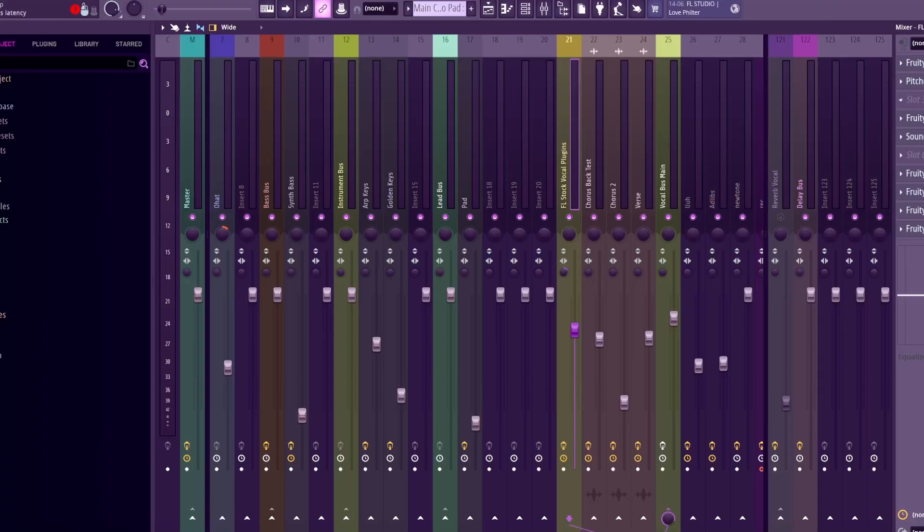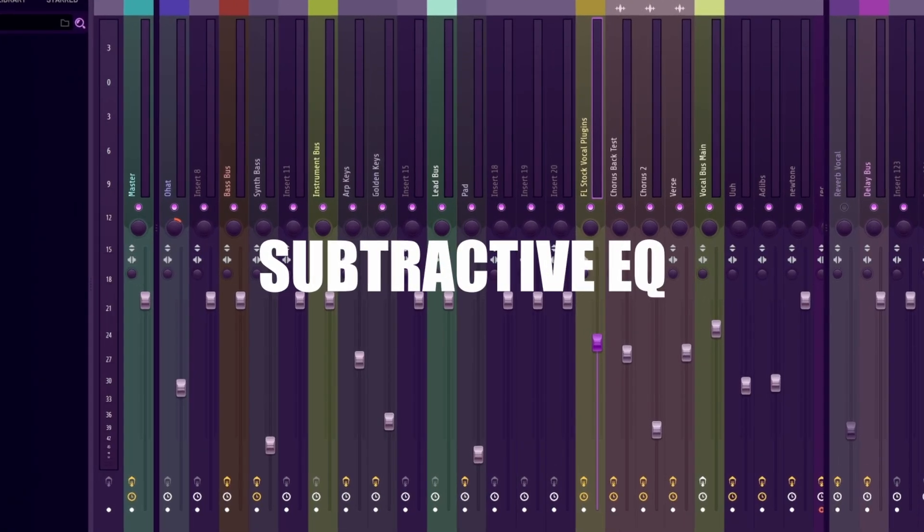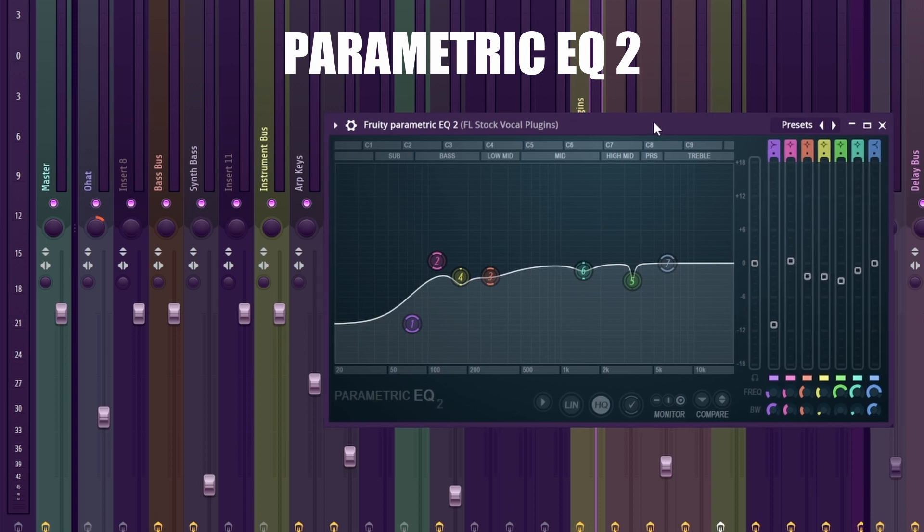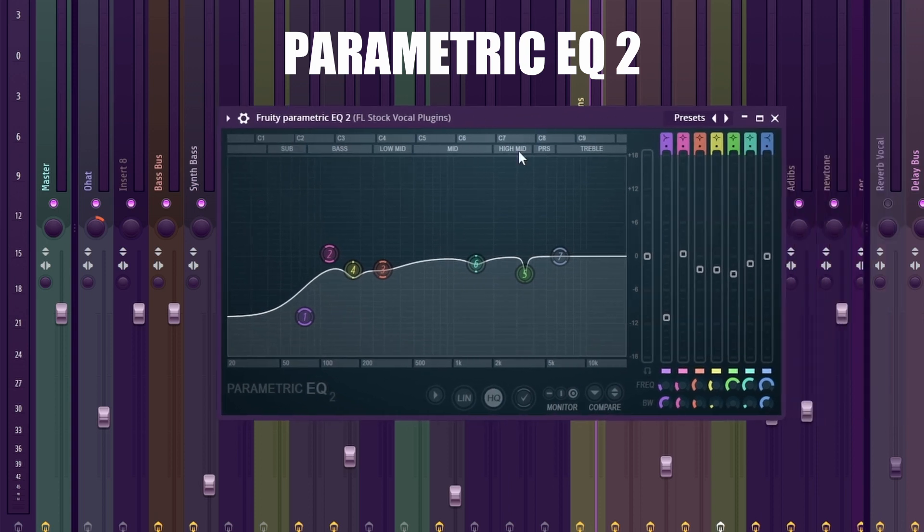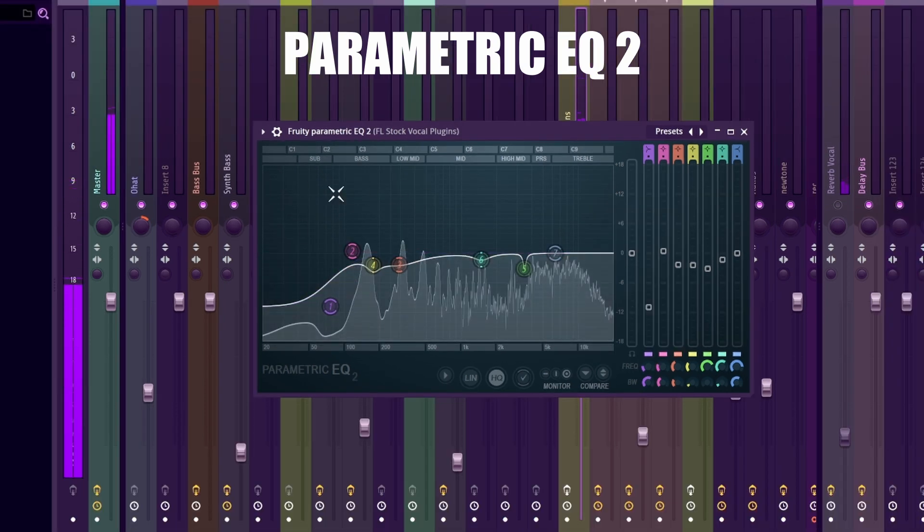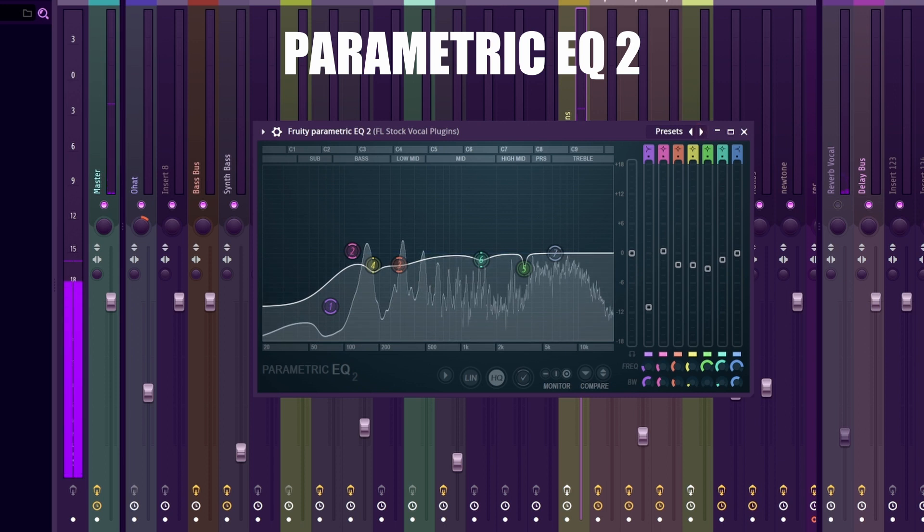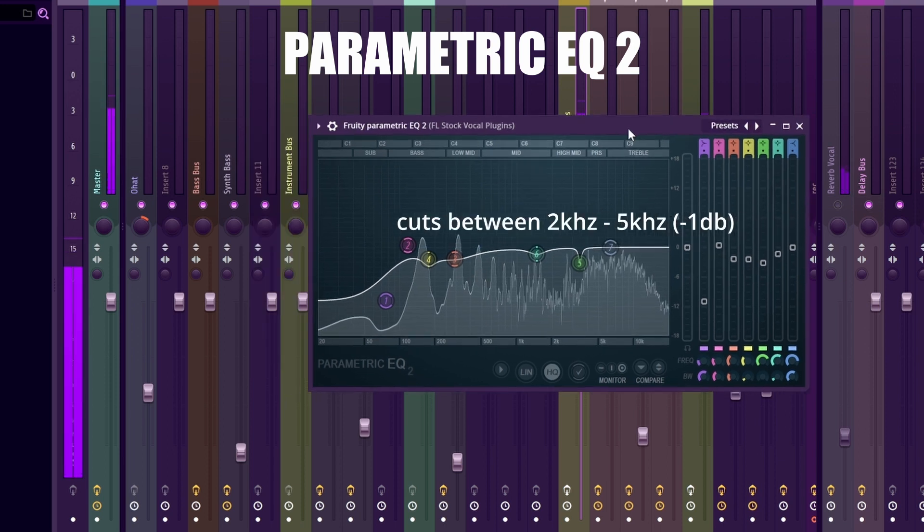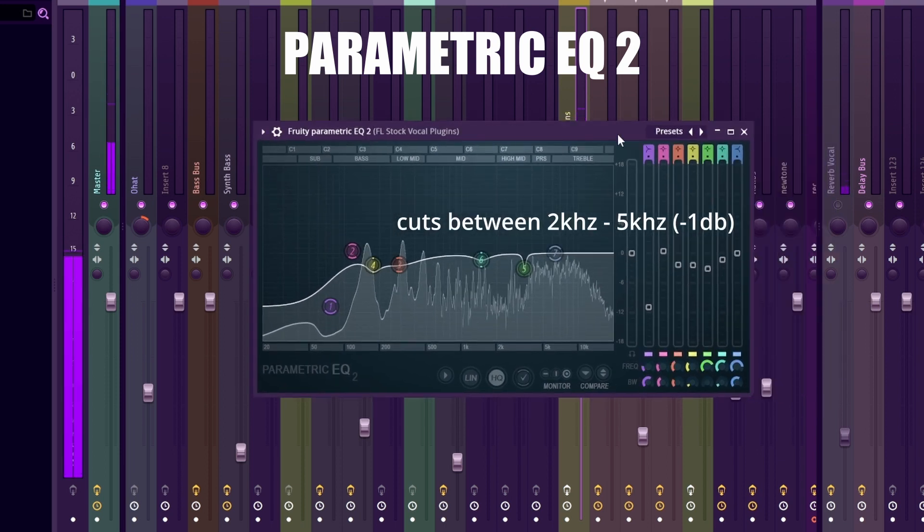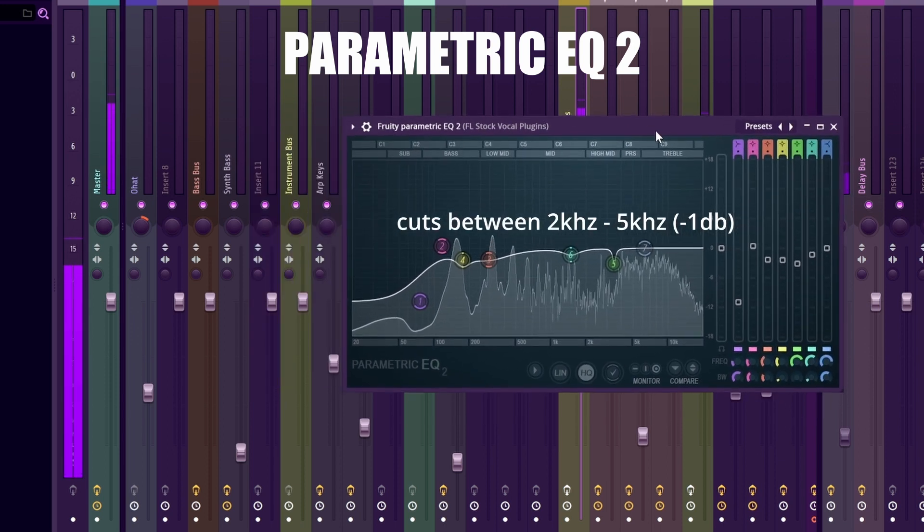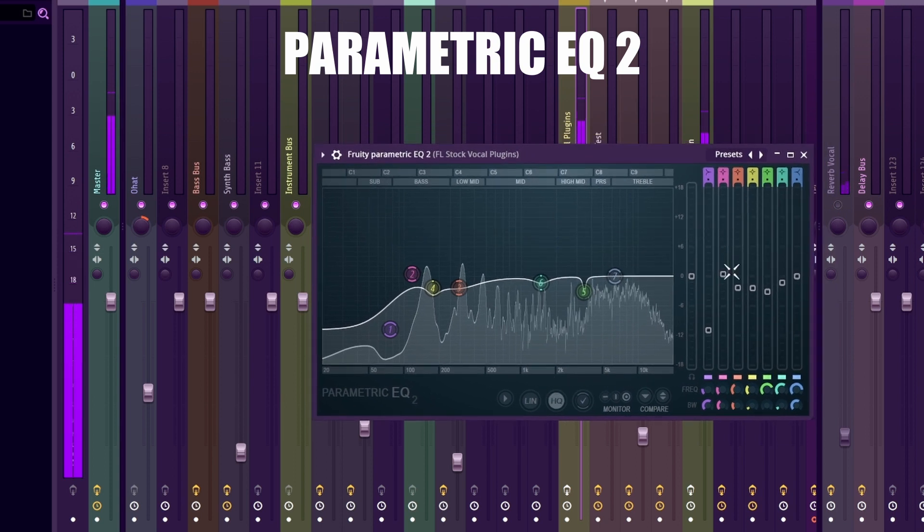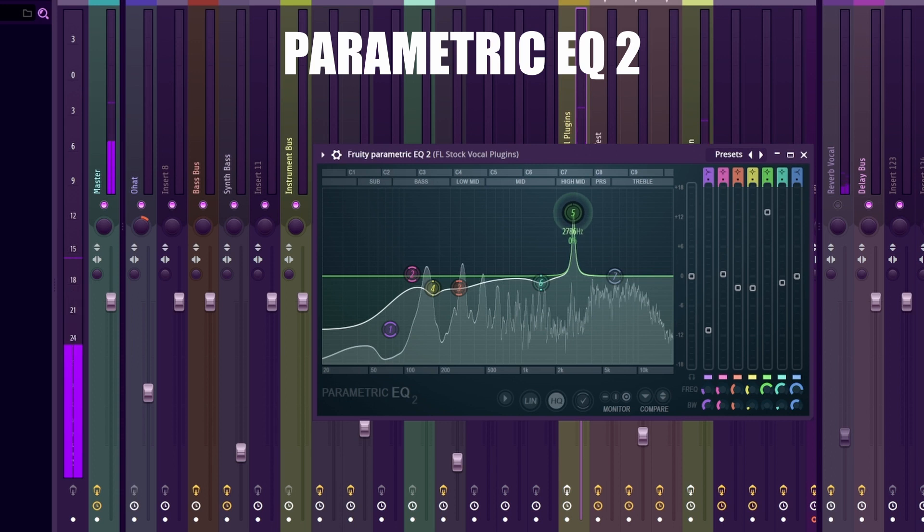First, we're going to add subtractive EQ before we add any processing. We want to take out unwanted frequencies. I'm using the OG parametric EQ 2. Here I'm cutting around 3 kilohertz and a bunch around 200 and 400 hertz. My voice has a lot of mid-lows that I need to take out, so I'm cutting around 2 decibels. Generally, you want to cut between 2 kilohertz and 5 kilohertz. Make a narrow band and scan for high energy and harsh frequencies.